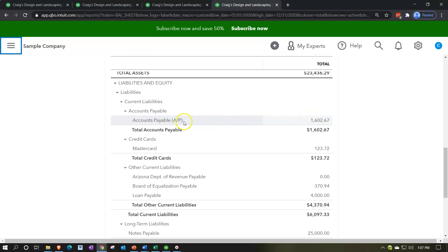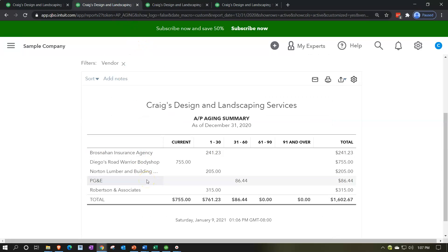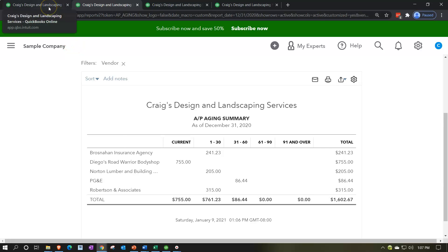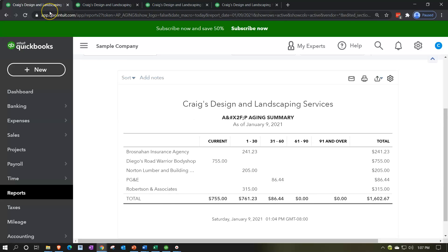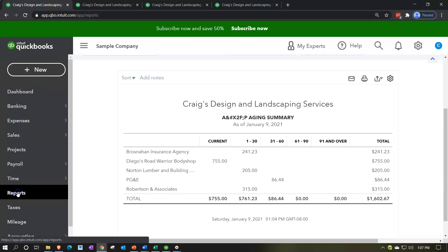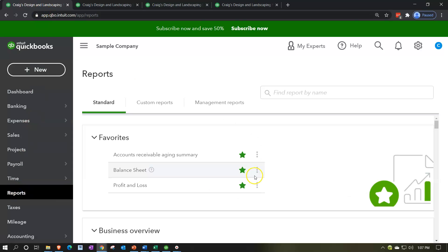QuickBooks basically forces this to work by requiring you to add a vendor whenever a transaction affects accounts payable, so it can properly build these reports broken out by vendor. When QuickBooks gives you an error asking for a vendor, your tendency is to get mad at the system — but it's actually trying to help, and it is helpful most of the time.